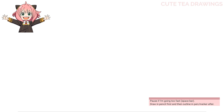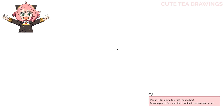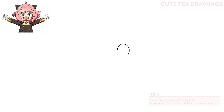Let's first start off by drawing the eyes. Let's draw a curve up and back down like this, and the same thing for the left eye. Now let's thicken these lines up slightly.